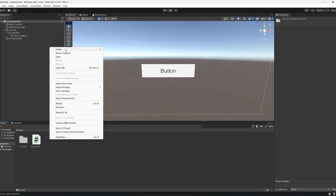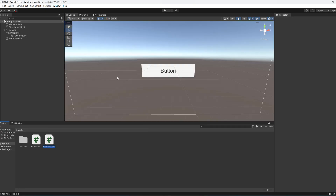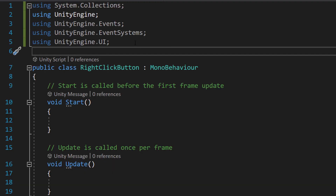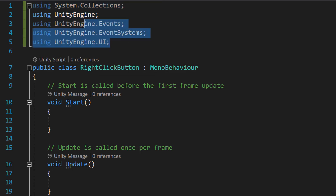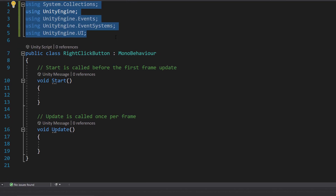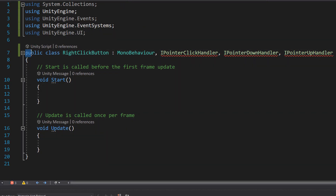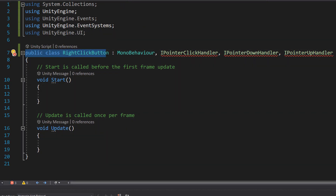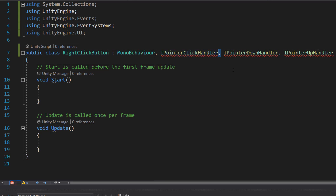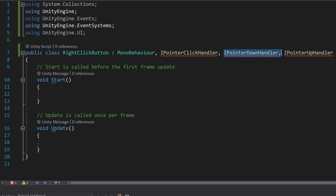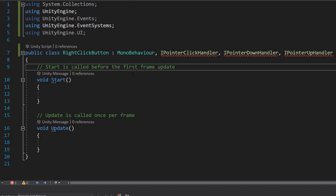In our assets folder, right click, go to Create and create another C# script. We're going to call it RightClickButton. Make sure you have all of the required libraries imported at the top of your code. On the line that has 'public class RightClickButton', after MonoBehaviour, do a comma, add IPointerClickHandler, another comma, IPointerDownHandler, another comma, and IPointerUpHandler. So basically we're going to be implementing three different interfaces: IPointerClickHandler, IPointerDownHandler, and IPointerUpHandler.